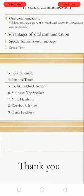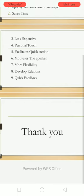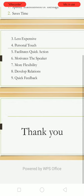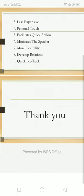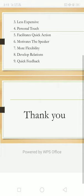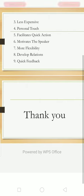Third is that it's less expensive. Oral communication is less expensive as compared to written communication. Written communication needs paper, so it is more expensive. But in oral communication, there is no need for paperwork, so it is less expensive and also time-saving.